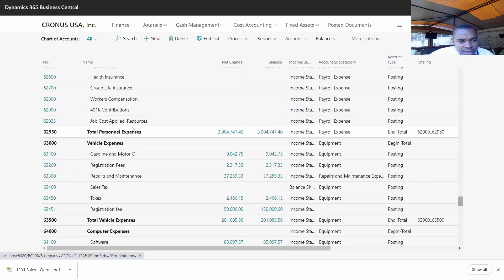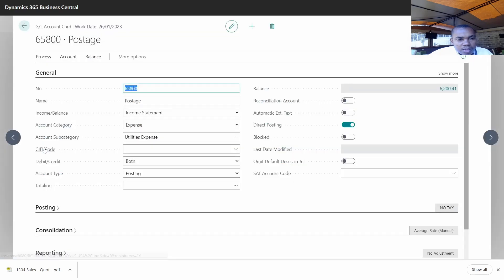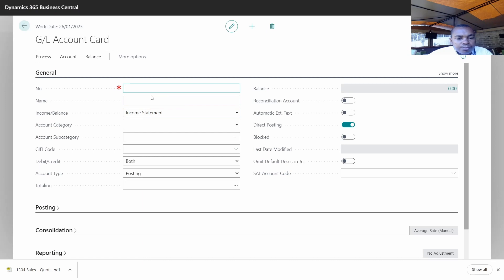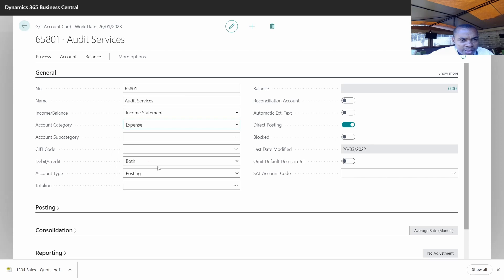Let's go to the chart of accounts and create that account for audit services. Let's check where we are going to create it — we can create it under administration expenses. As you can see, the last account used is this one, so I'm just going to copy the number. Then I create new, click on New, and populate it — I'll call it audit services. It's an income statement account, account category is expense, and the account type is a posting account.